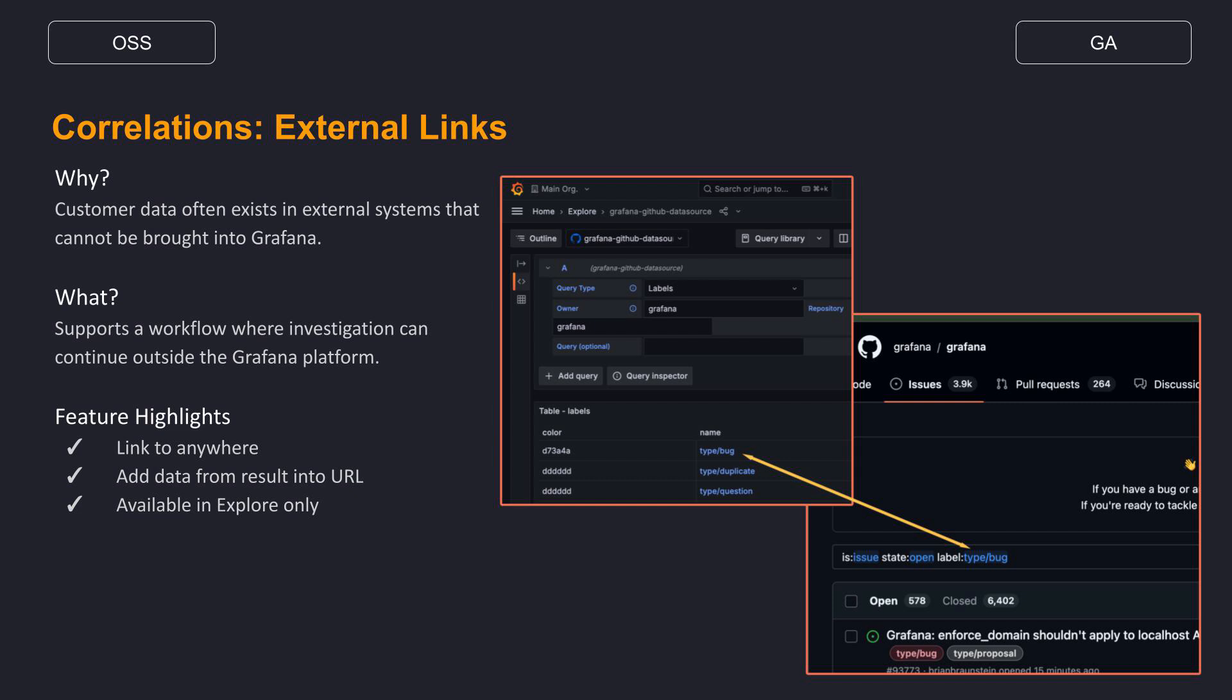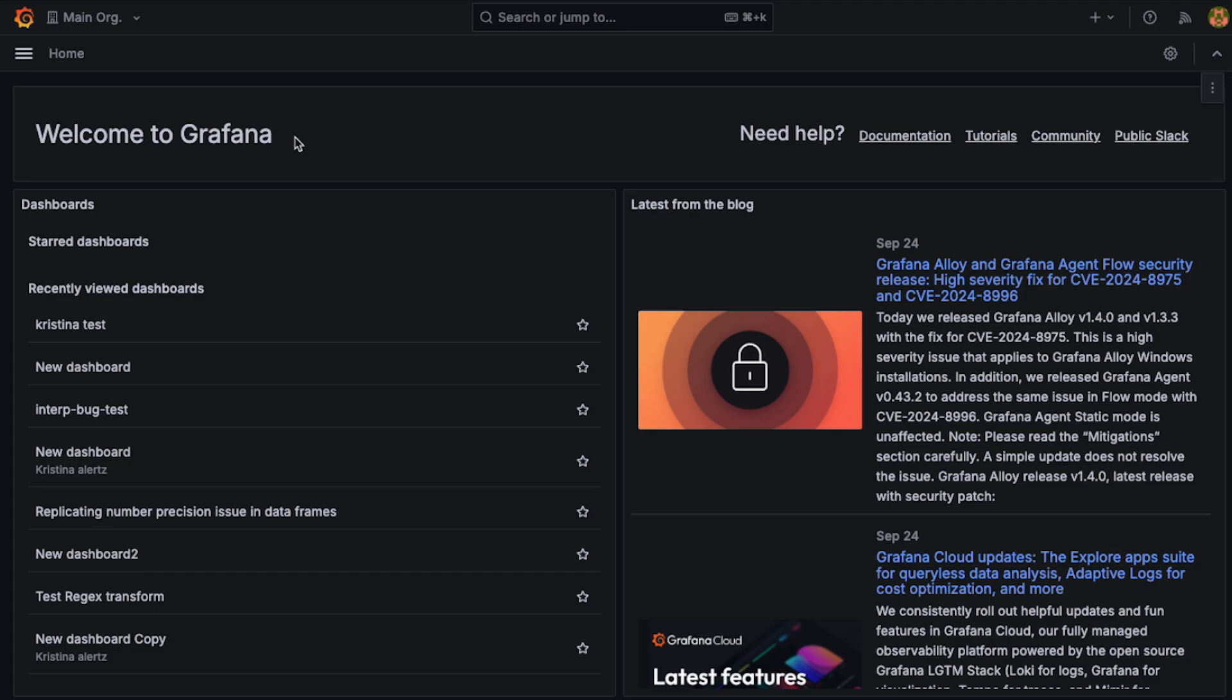In many instances for Grafana users, data is also exposed in other third-party web platforms. Users may want to jump from their Grafana instance to one of these other platforms to continue investigation. To enable this, we now allow for users to build a correlation that goes to a URL instead of a second query. Let's take a look at what this might look like.